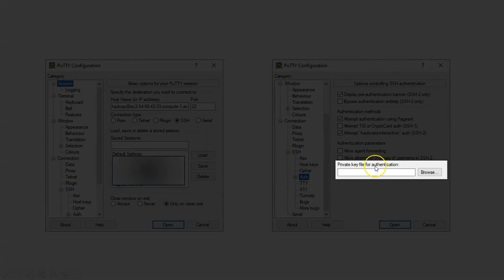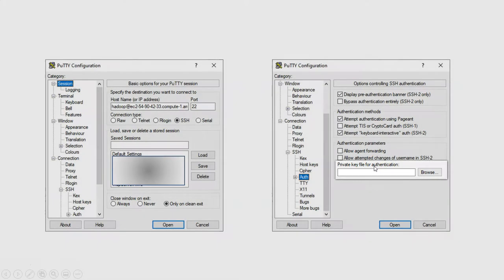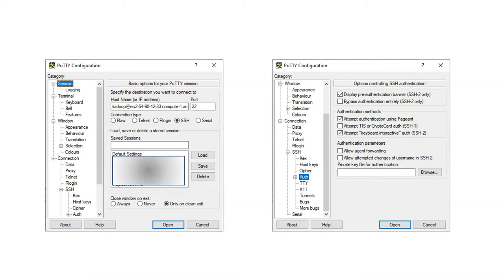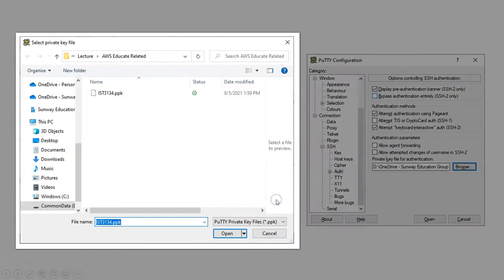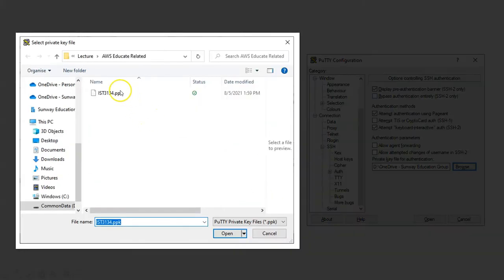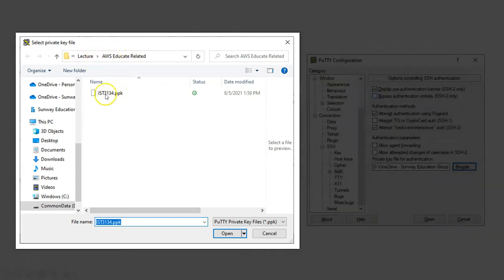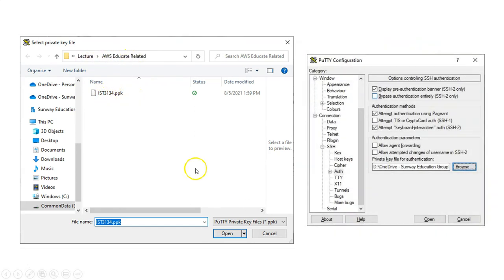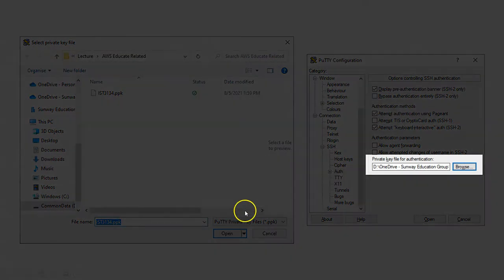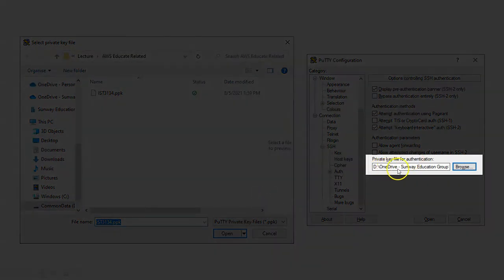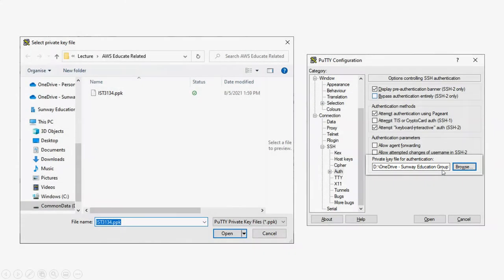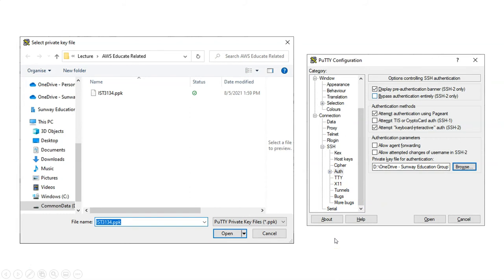You will need to load the private key. Previously you have that PPK file. Click Browse and you should be able to go to the next screen that allows you to load this file. Locate where you saved it. In my case, I saved it under Lecture and AWS. Once you select this, click Open. You see that this file is being listed here.